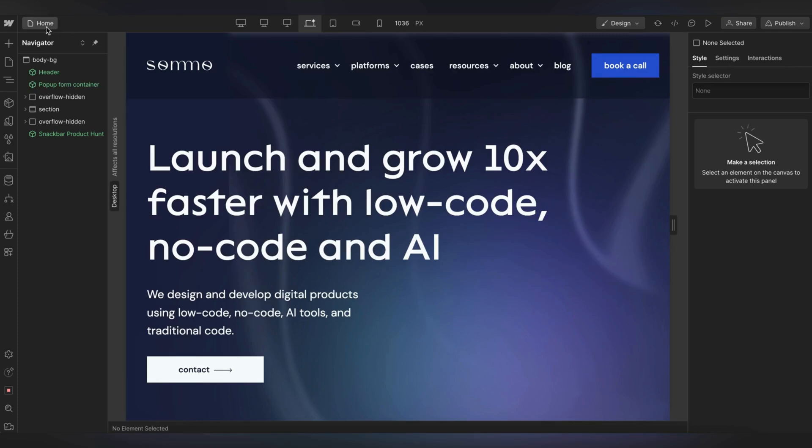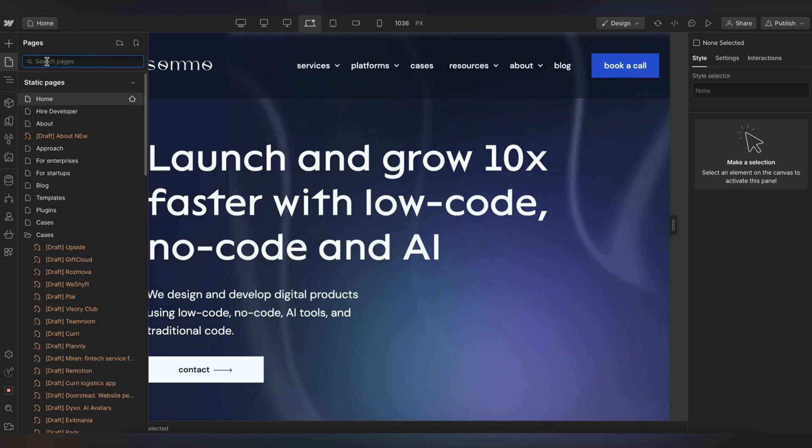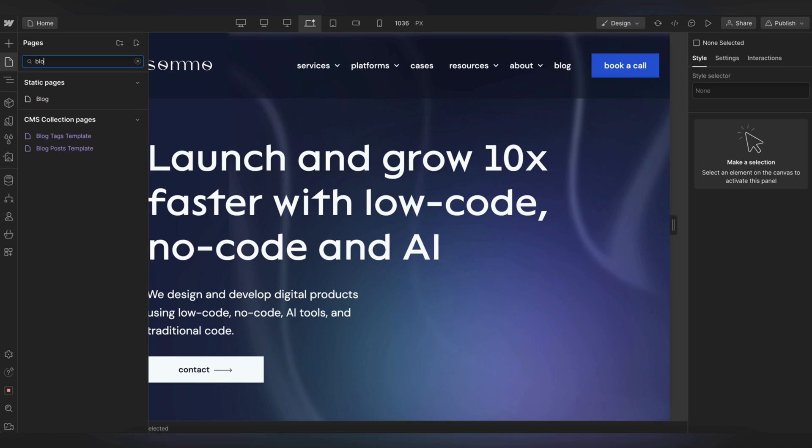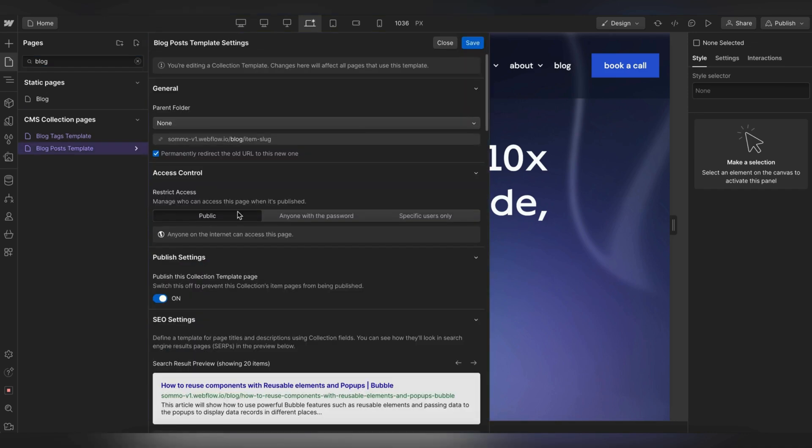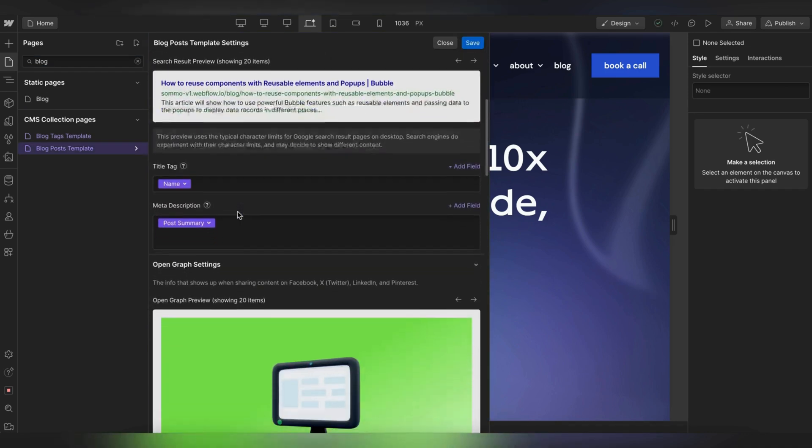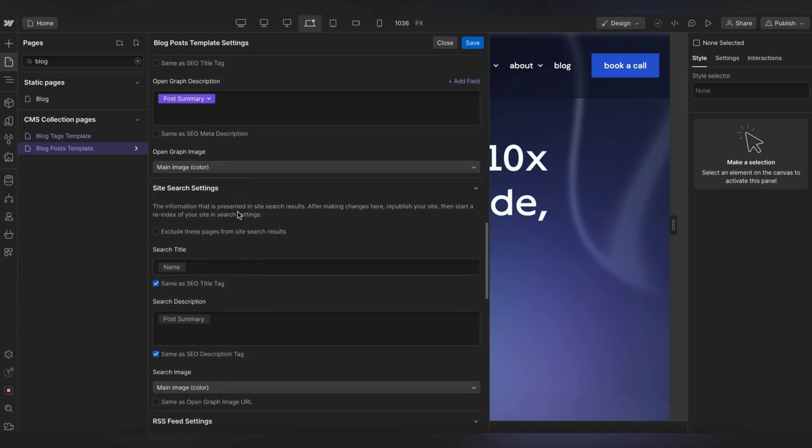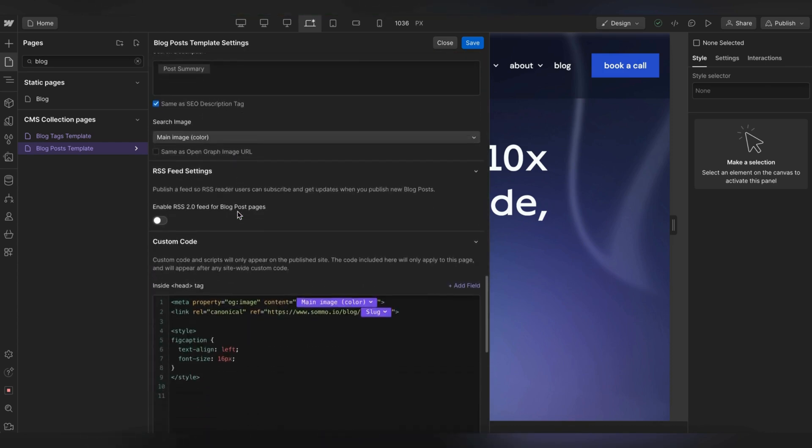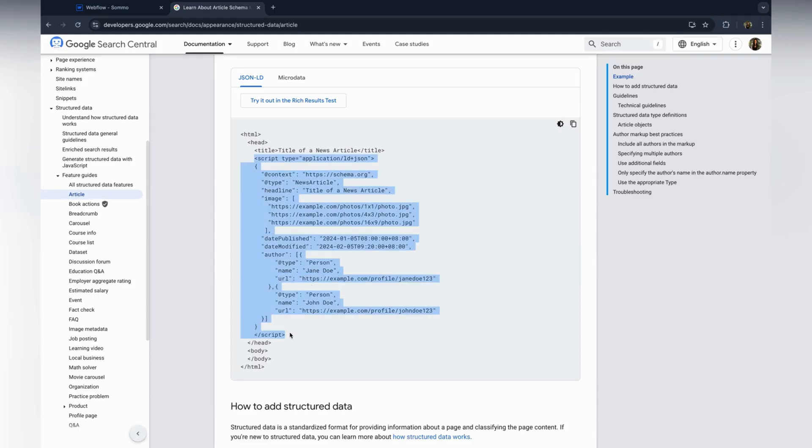Open the page where you want to add structured data. In this example, I will be using a blog post template from CMS collection. Click on the page settings button, scroll down to the head section field. Paste your JSON-LD code into the field.